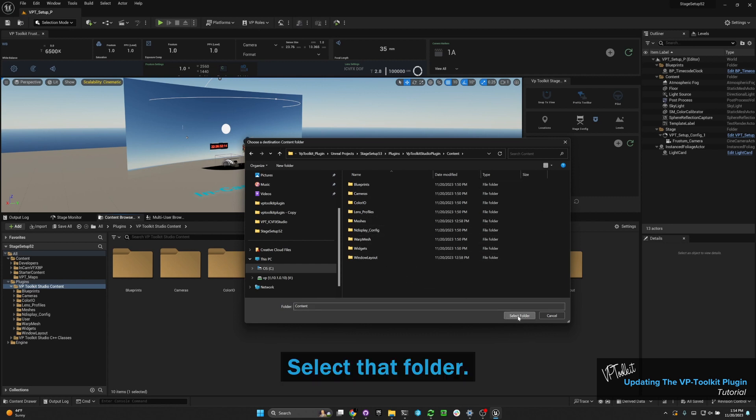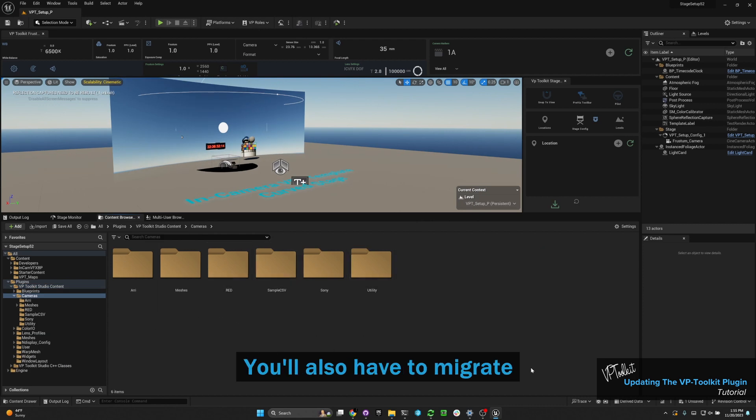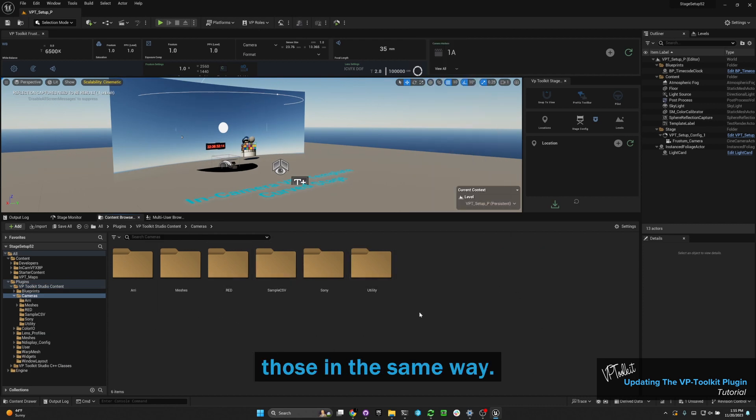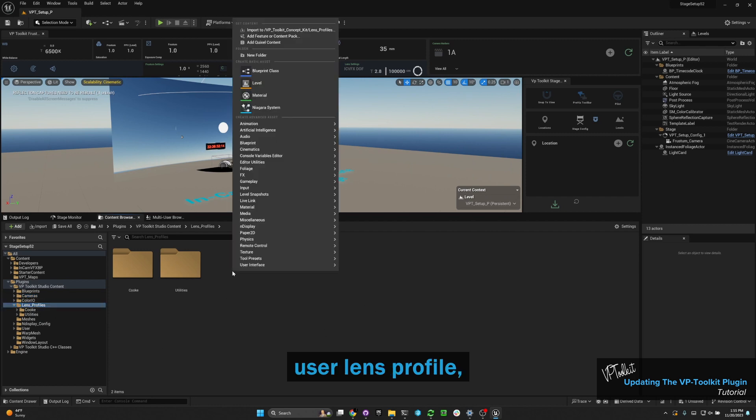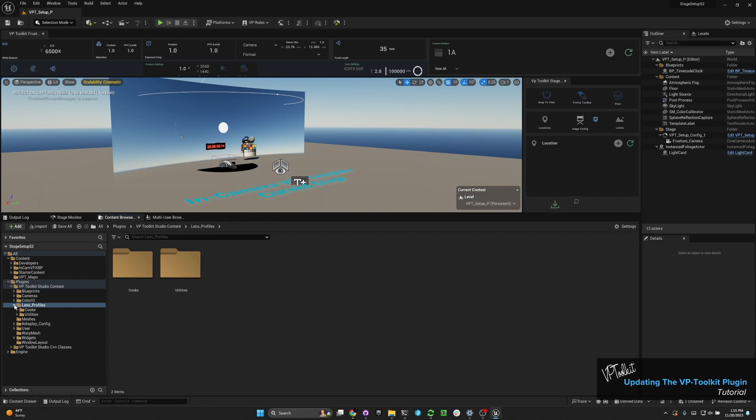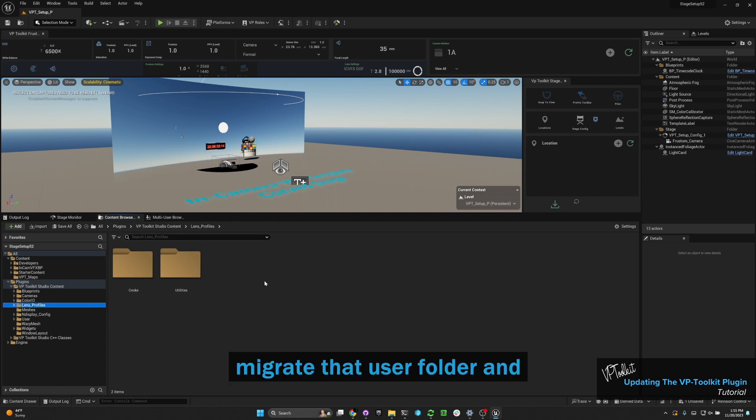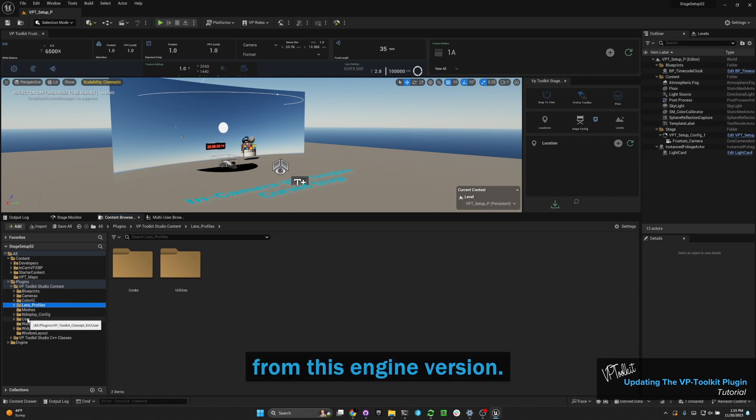Select that folder. If you've made any custom camera formats, you'll also have to migrate those in the same way. If you created a user lens profile, you may have to migrate that into the new plugin as well. You'll want to fully migrate that user folder and not any of the VP toolkit assets from this engine version.